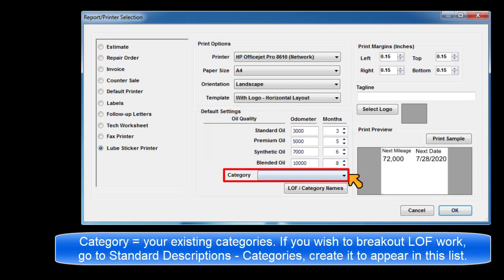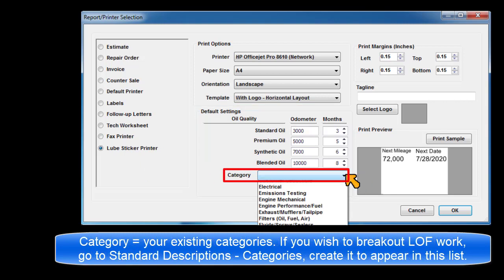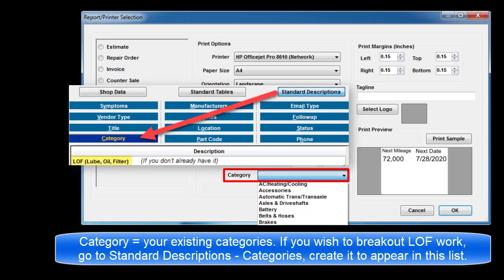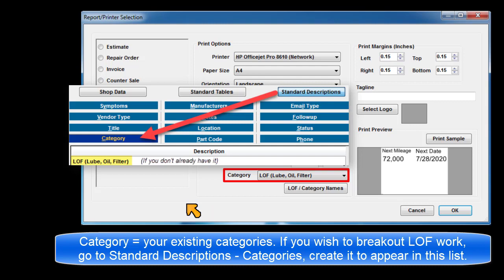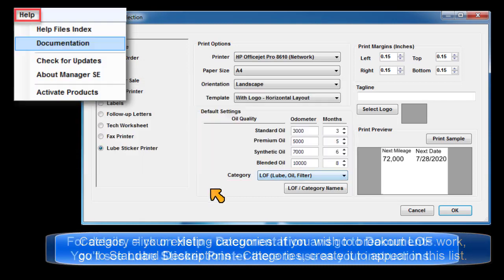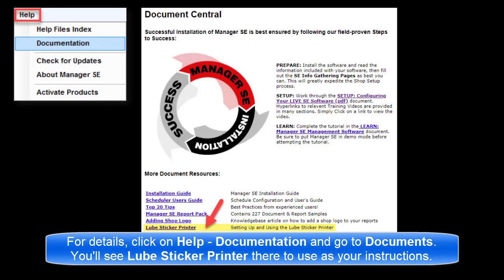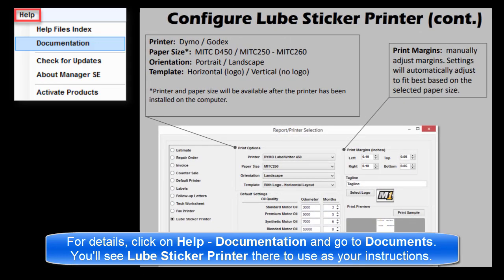In Category, select from your existing categories. If you wish to break out LOF work separately, go to Setup Standard Descriptions, Categories, and create it there so that it appears in this list for selection. For more detailed information, click on Help, Documentation, and you'll see Lube Sticker Printer to use as your instructions.